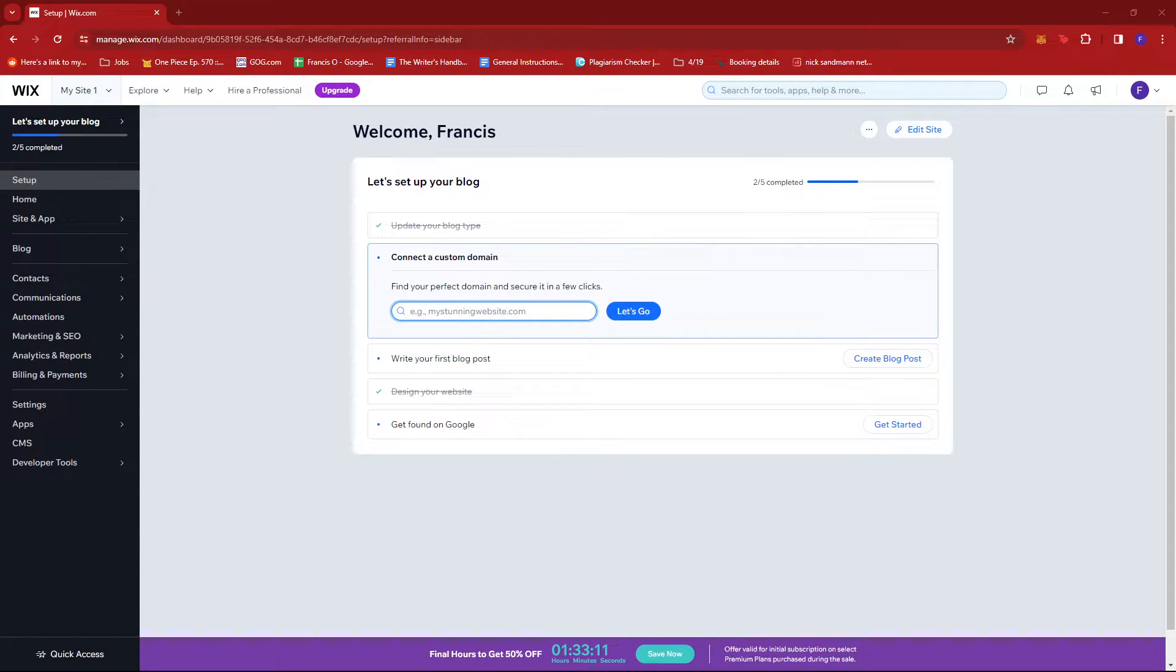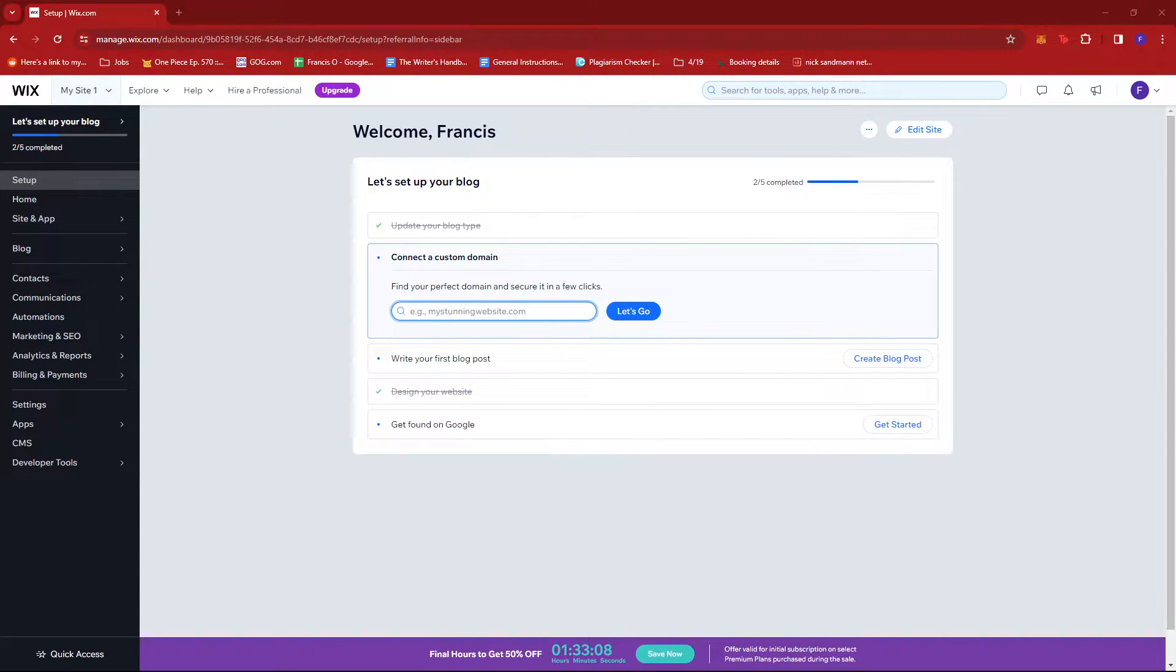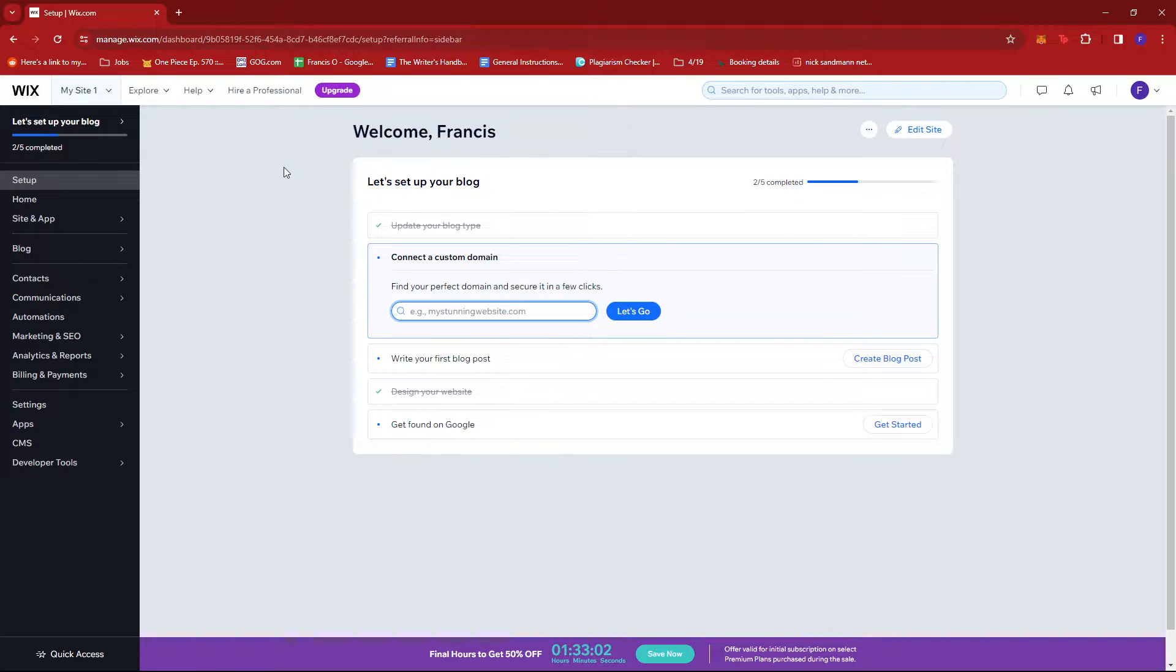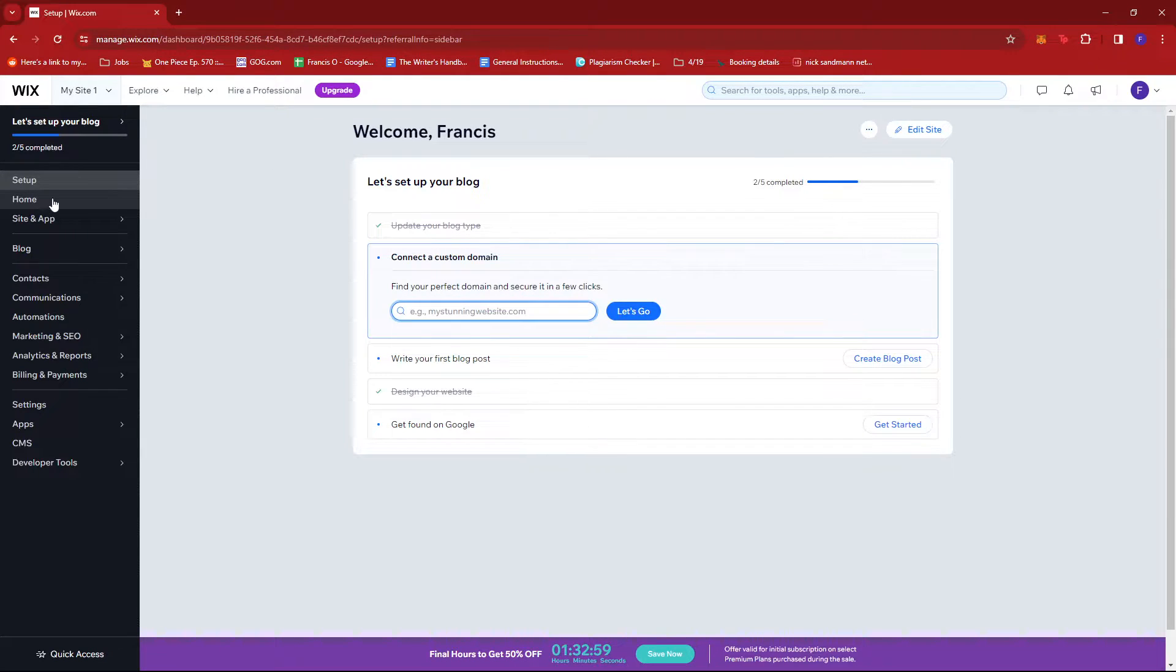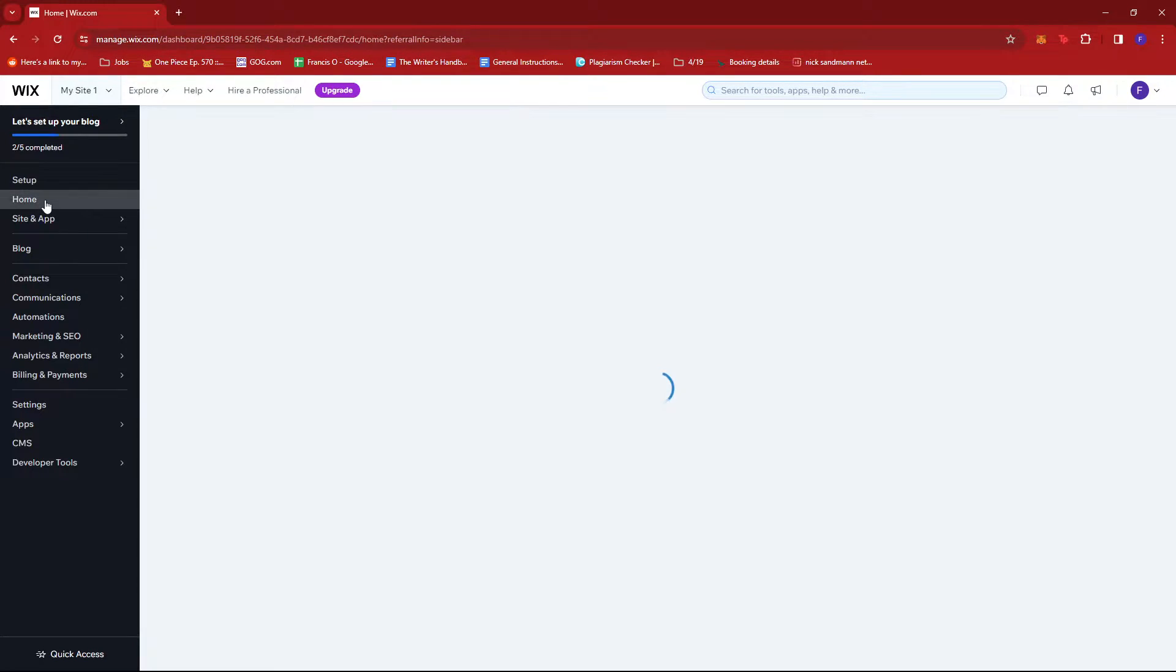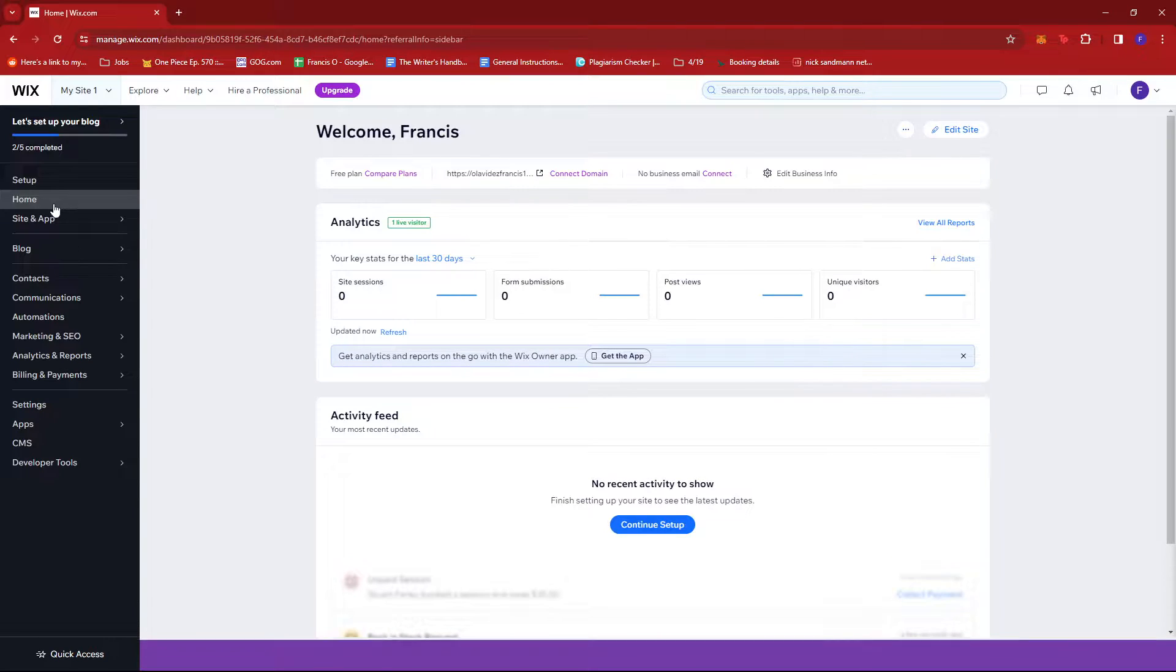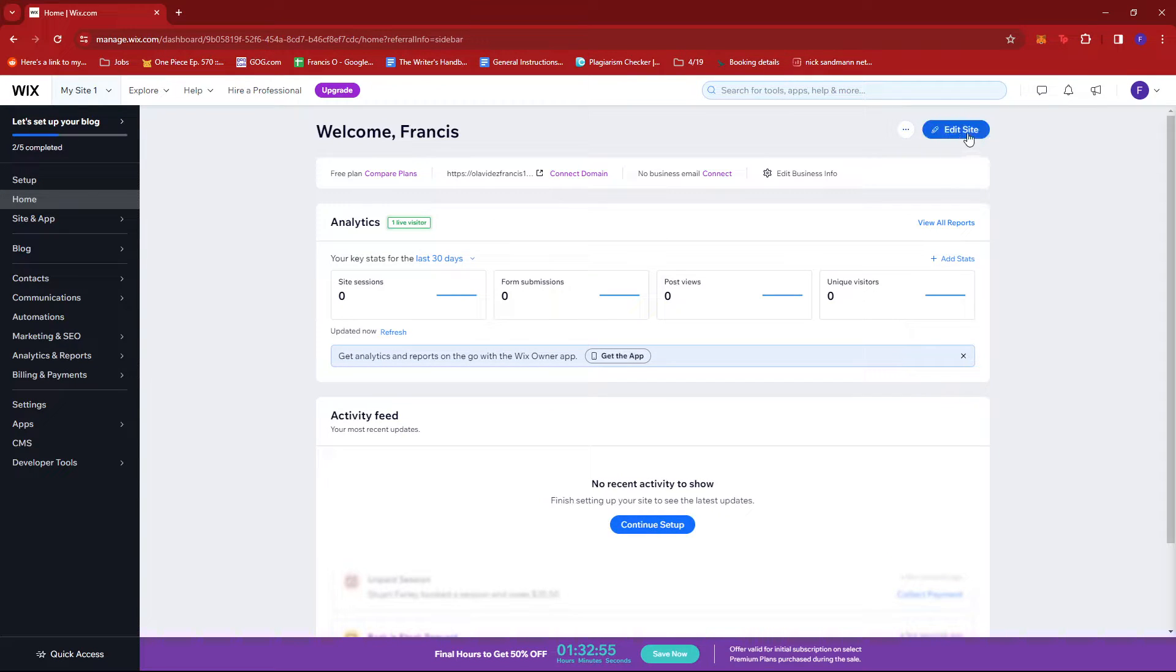In this video I'm going to show you how to share the website preview on Wix. The first thing you need to do is log into your Wix, and once you're at the dashboard, click on the home section at the left side of the screen. Once there, click on edit site.